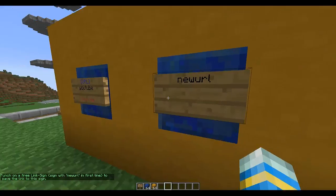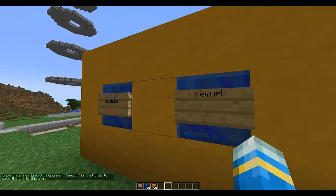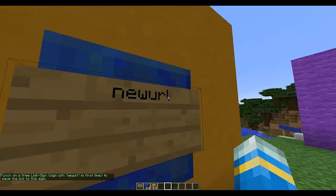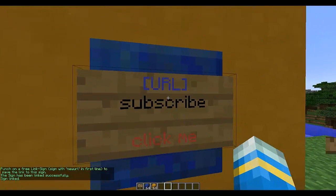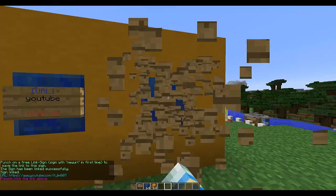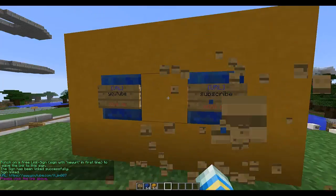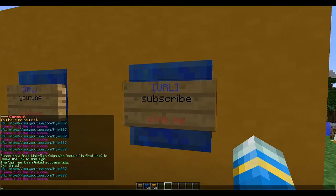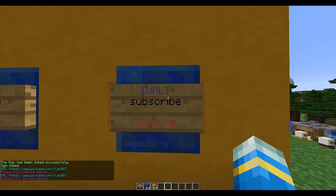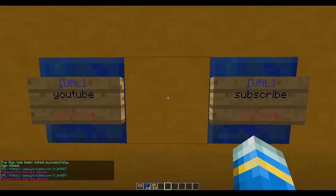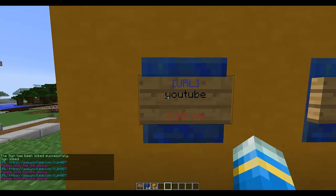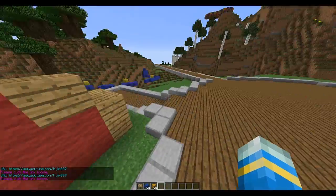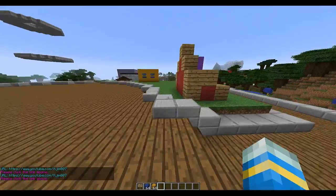Now you need to punch a sign that has 'new url' on the first line — left-click it. It doesn't actually break if you have creative, which is good. You can right-click it, and it also stops people from spamming it, which is good.